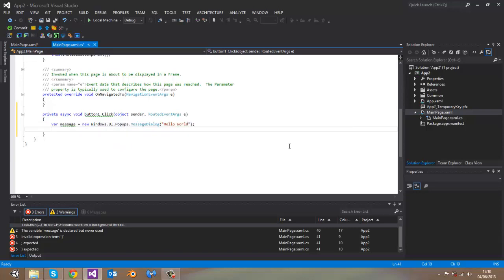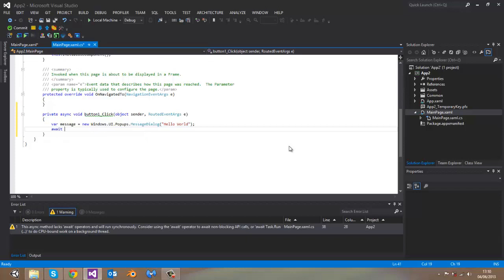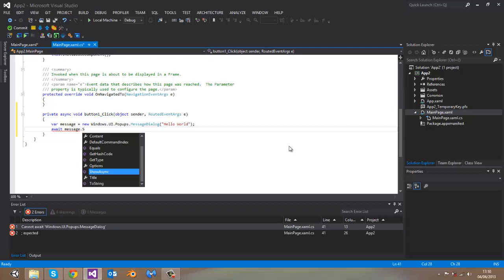And in order to display it, we will have to use await keyword and call show async method.